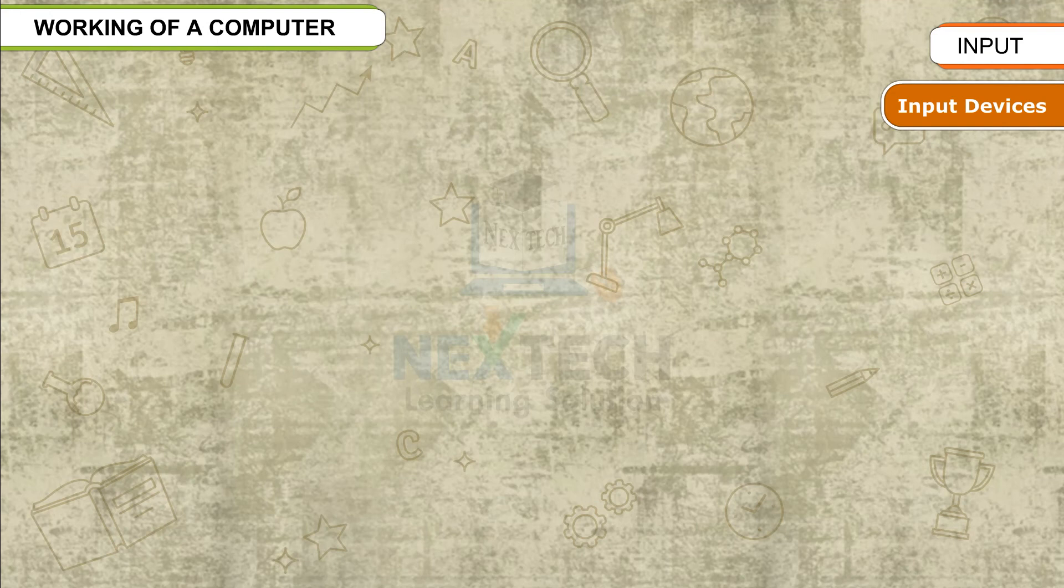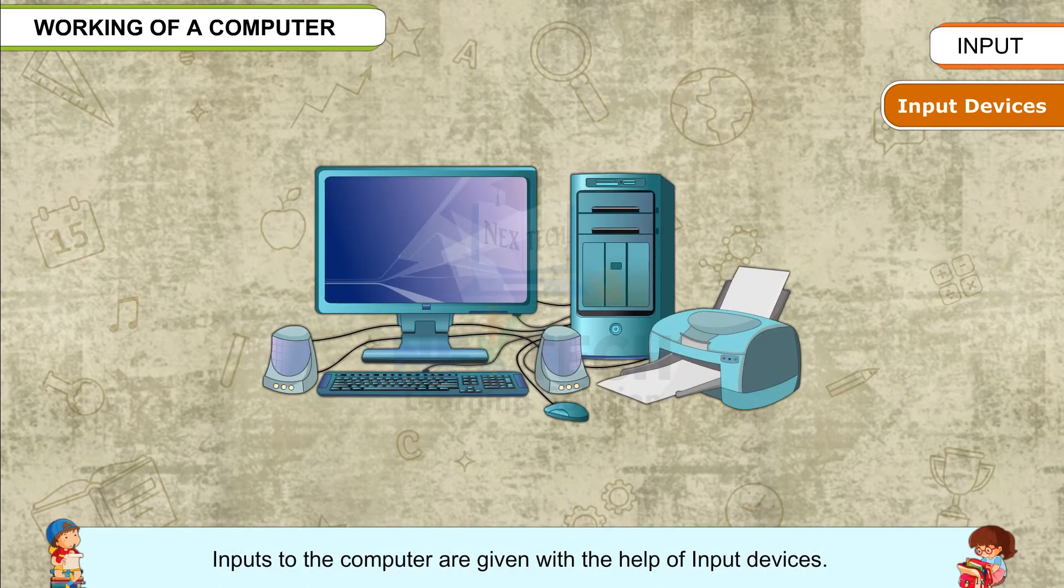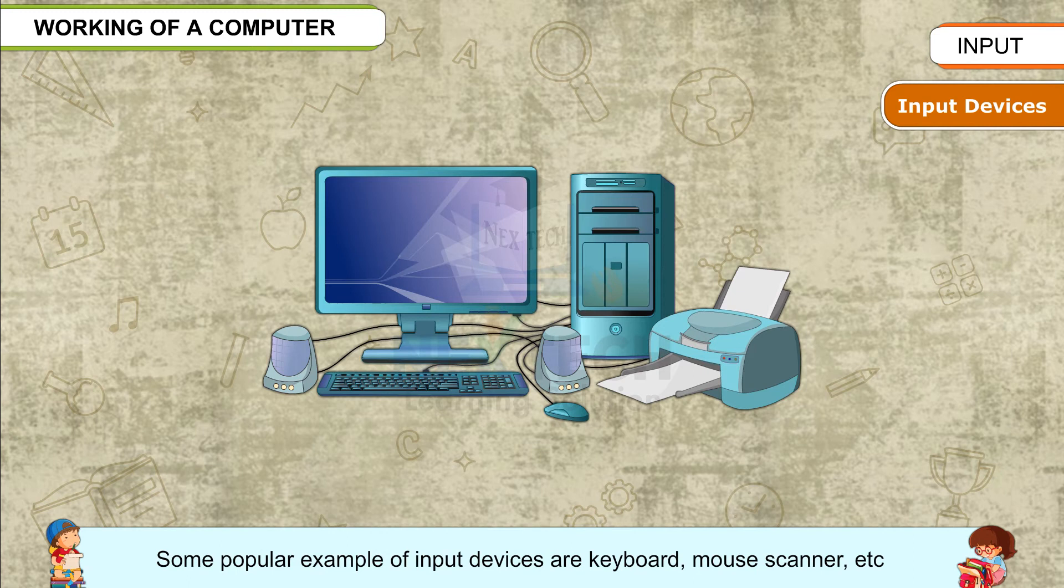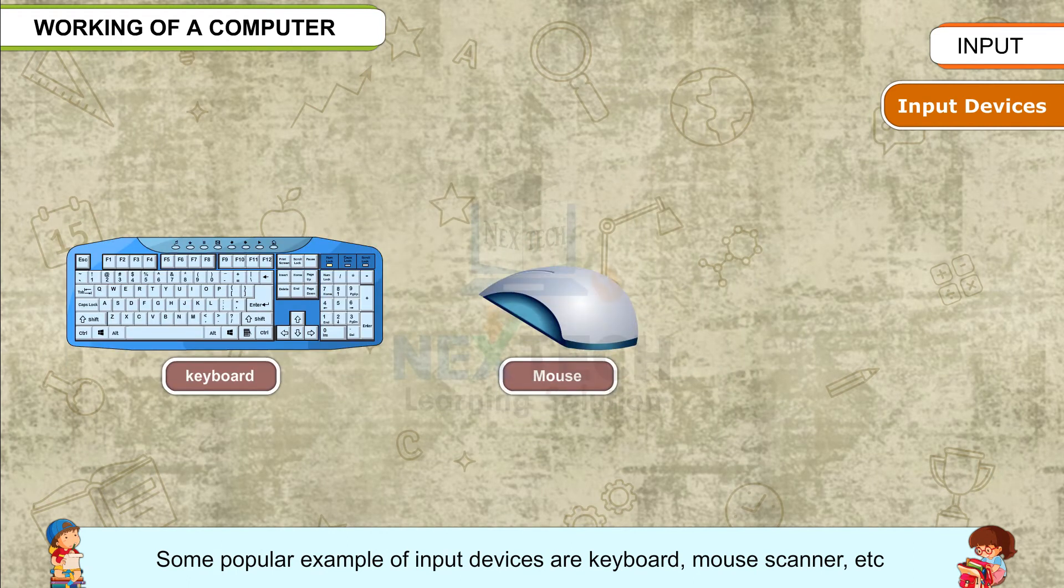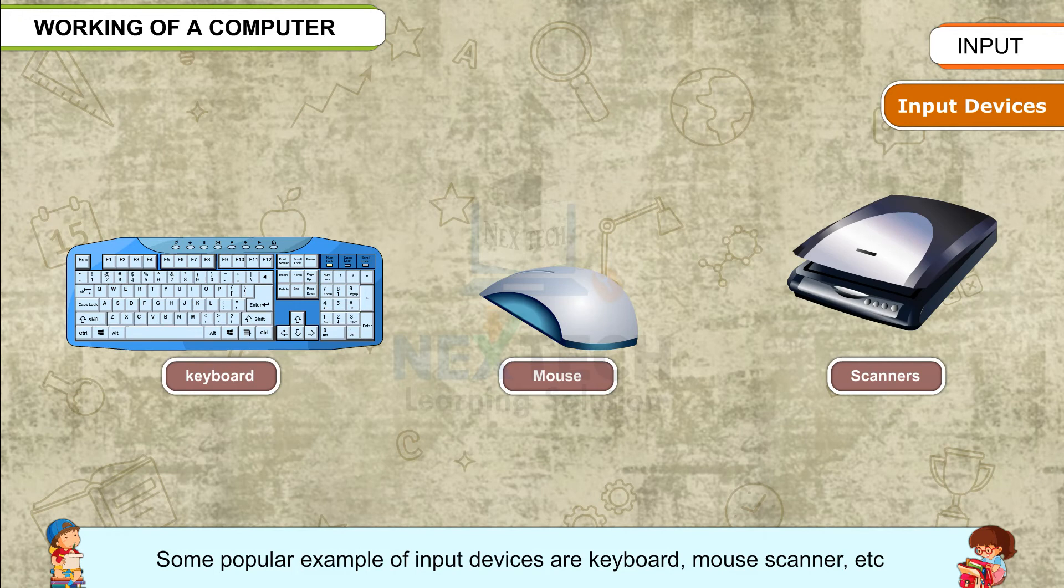Input devices: Inputs to the computer are given with the help of input devices. Some popular examples of input devices are keyboard, mouse, scanner, etc.